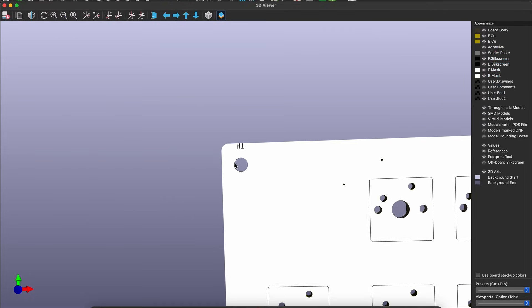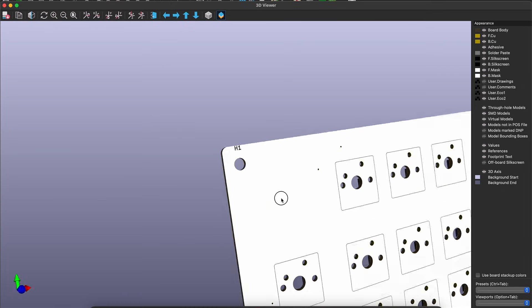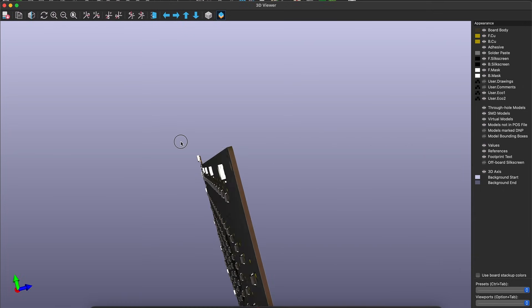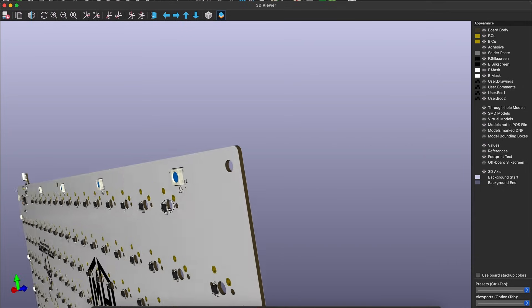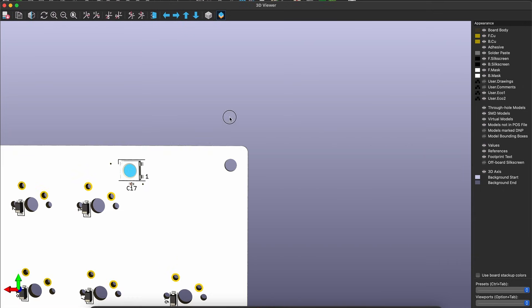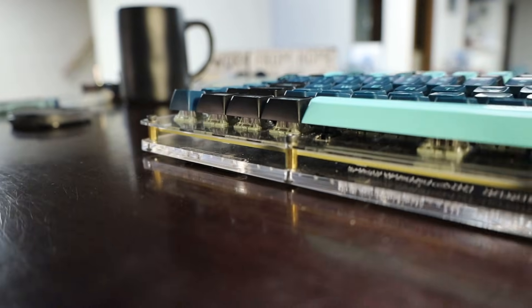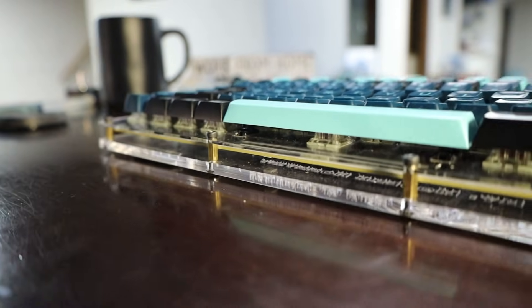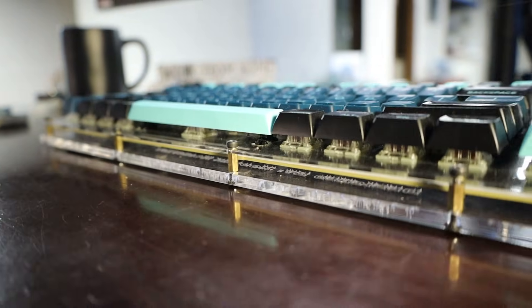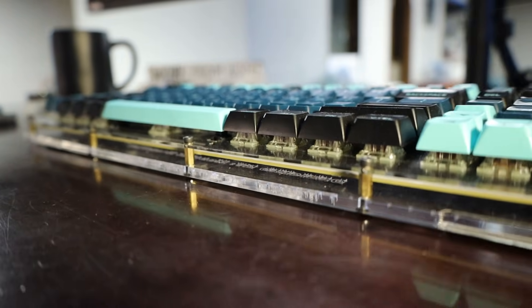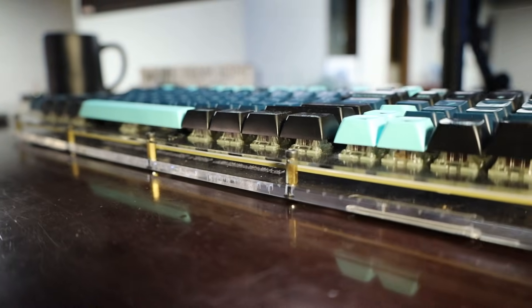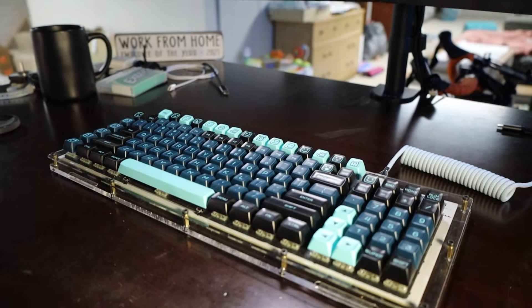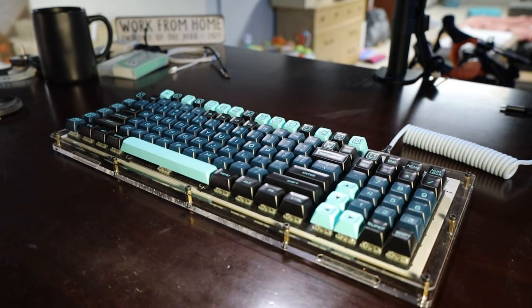This isn't a huge deal because I'm using soldered on switches so the switches themselves will hold the PCB in place but if I wanted to skip the case altogether for a more bare bones electronics look it's pretty much impossible to do that without mounting holes.